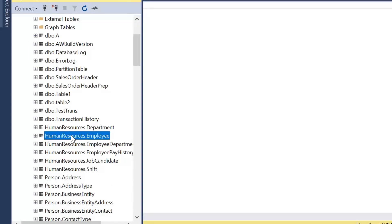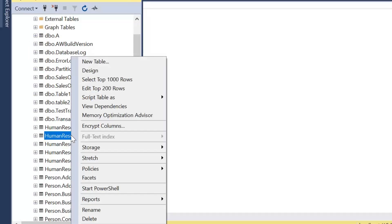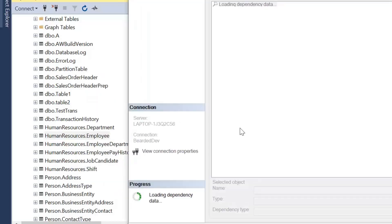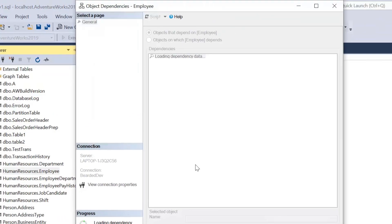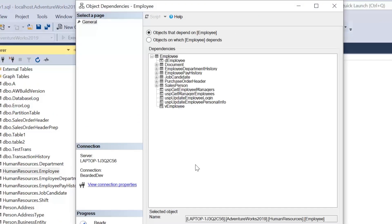So if I wanted to have a look at say the human resources employee table, I can simply right click on that and have a look at view dependencies. Now if I click this, it's going to start loading up objects that depend on employee table.